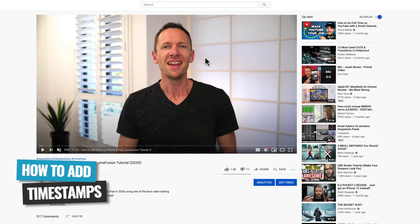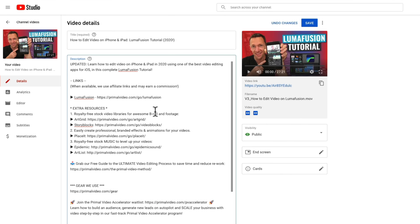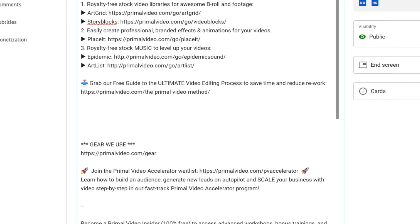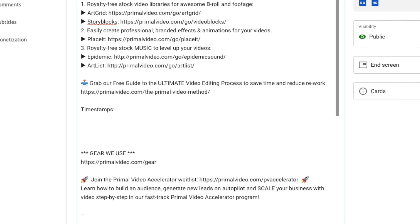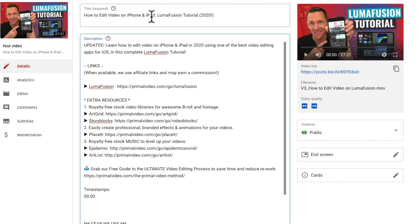To add timestamps and chapter markers to your videos, open up the video you want to add them to and press edit video, then come down to your video description — that's where we're going to add ours. What I normally do is add a title for the section; I'll call it 'Timestamps.' What you need to do is start the first entry with 00:00, a space, and then what you want that chapter to be called. We'd normally use the video title here — something like 'How to Edit Video on iPhone and iPad — LumaFusion Tutorial' — and copy and paste that into the first timestamp.